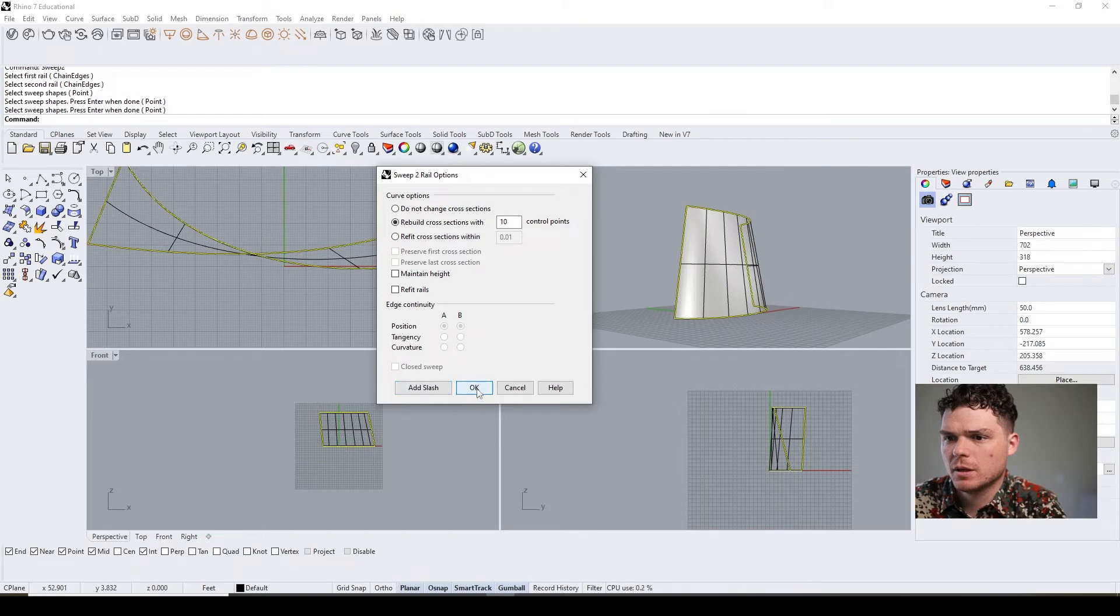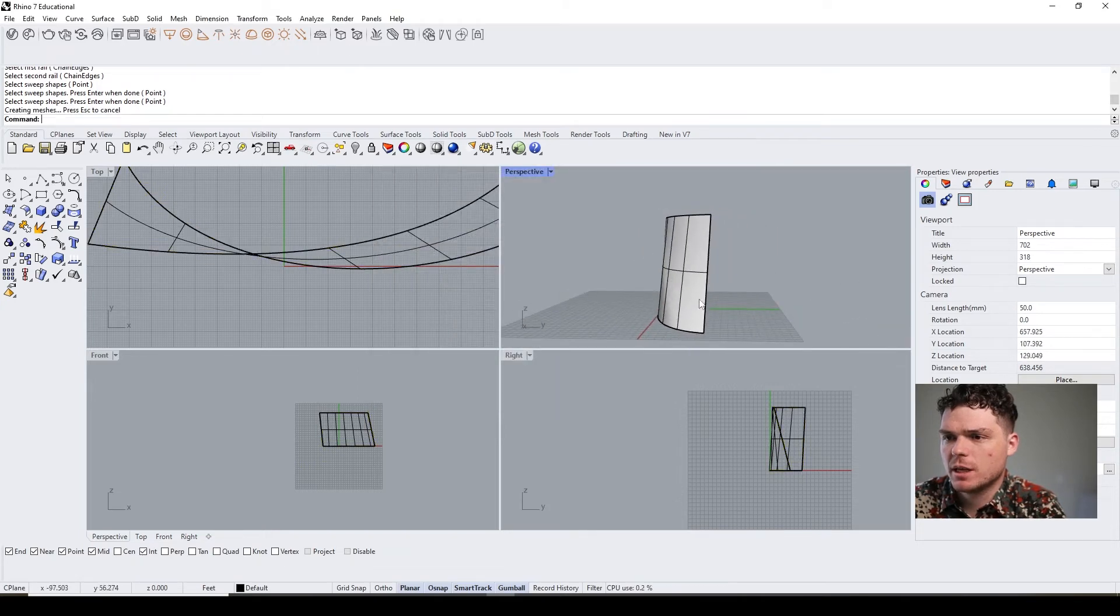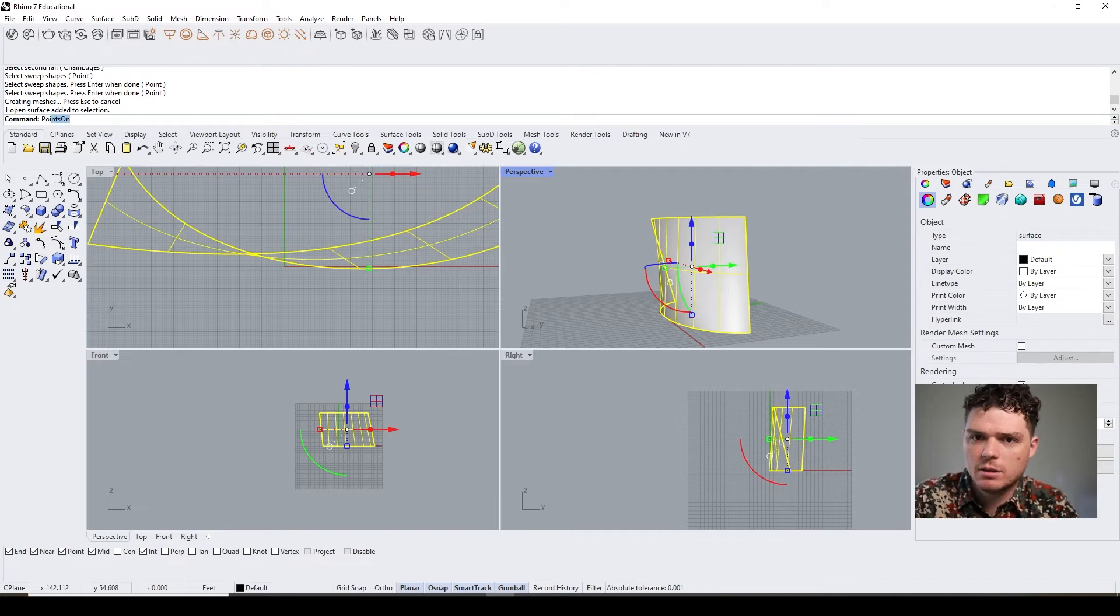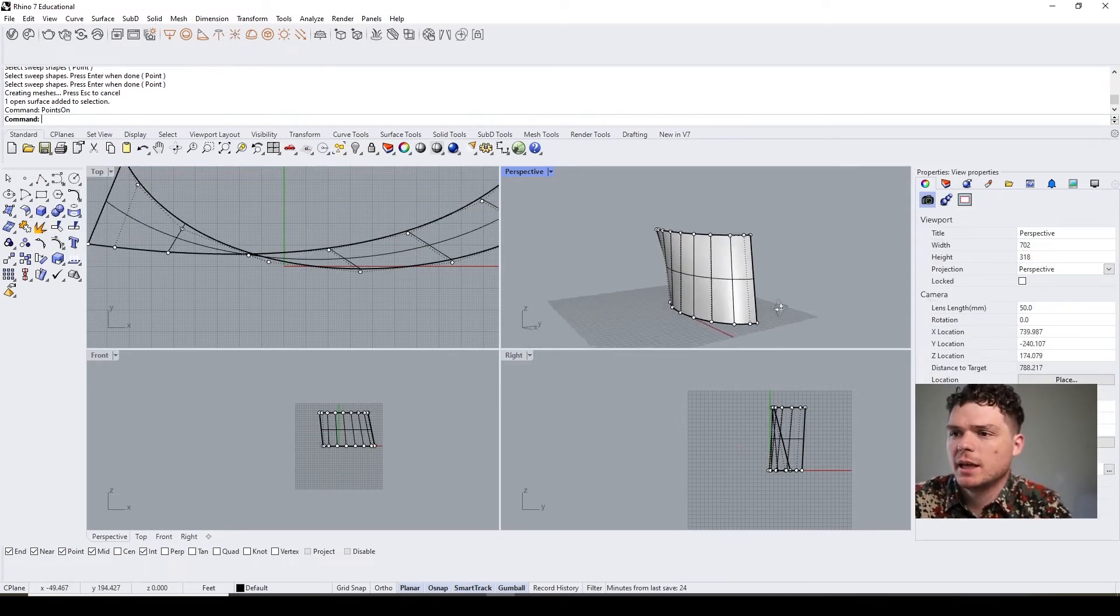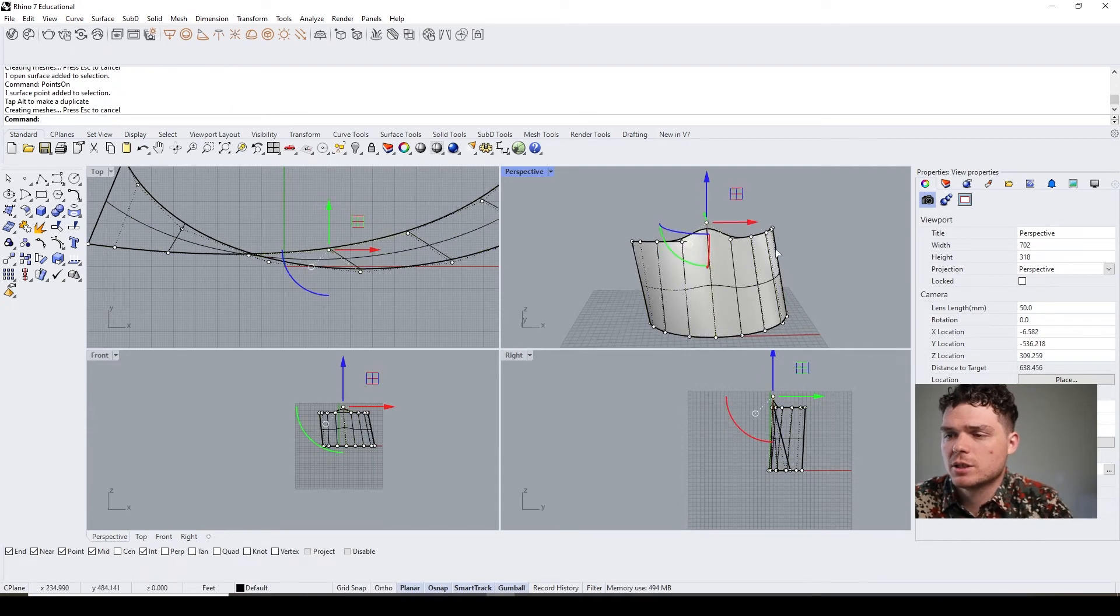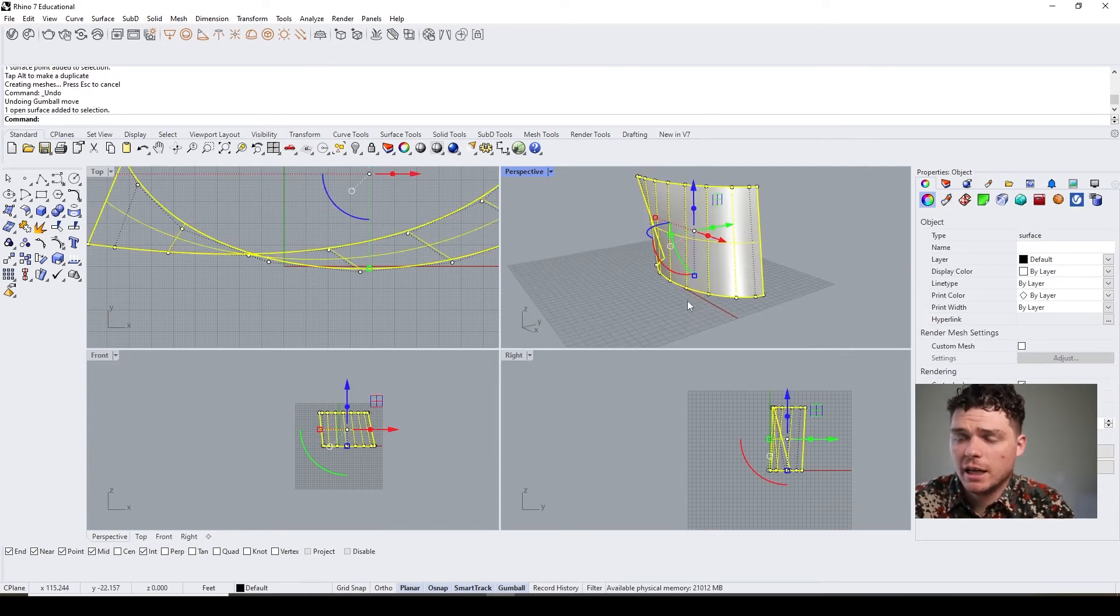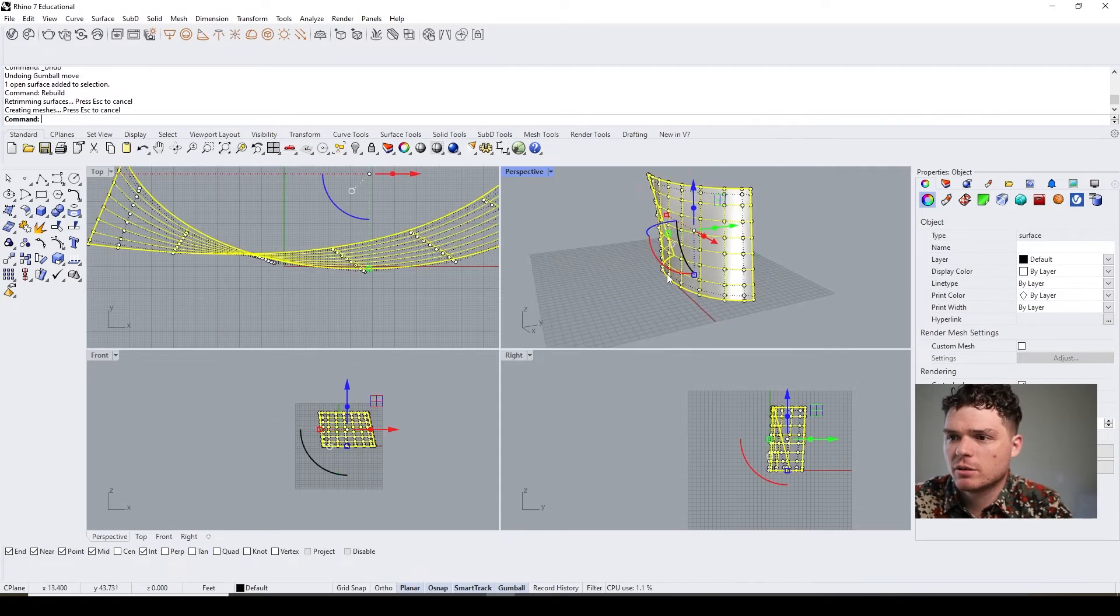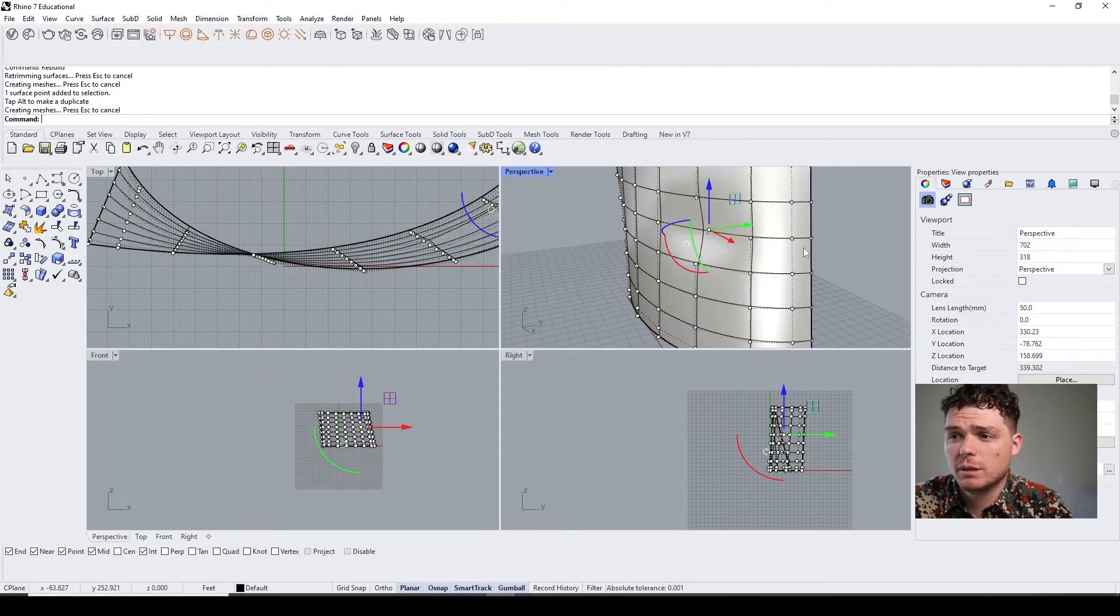I can select first rail, second rail, and I can determine the fidelity and press okay. So you see how I created more segments? You can select this and do a points on and just manipulate this geometry however you like.